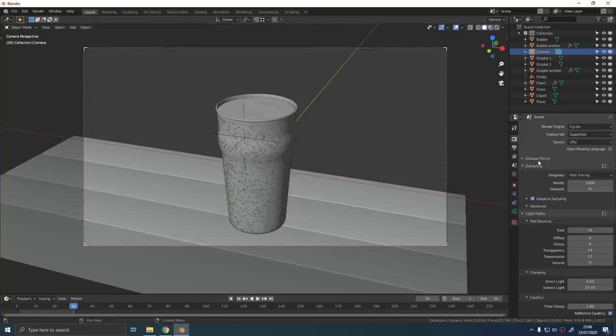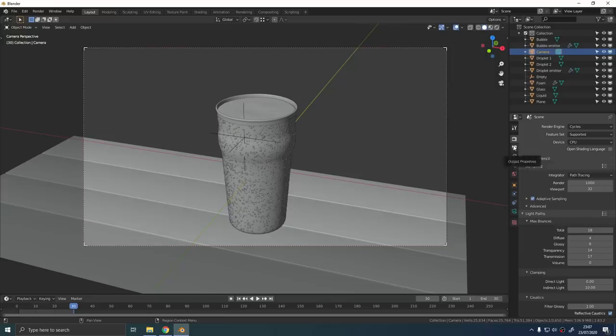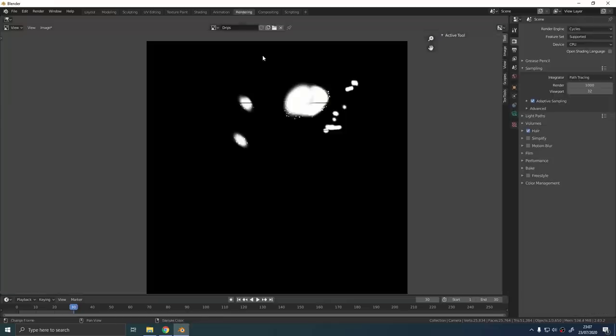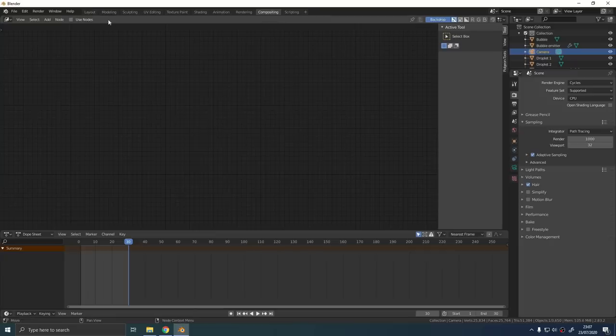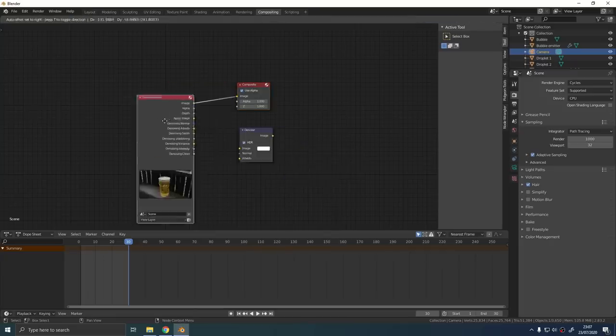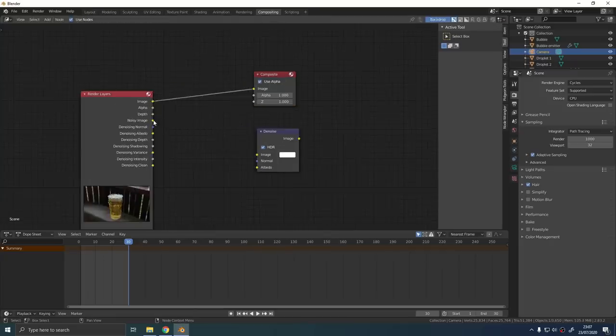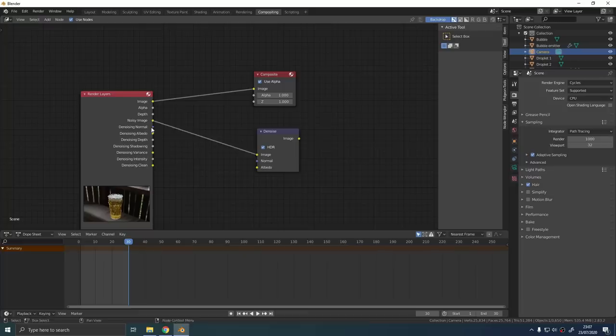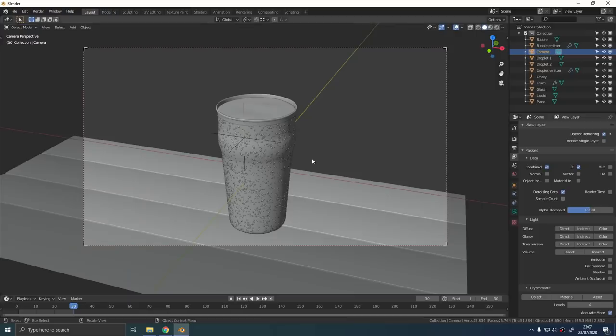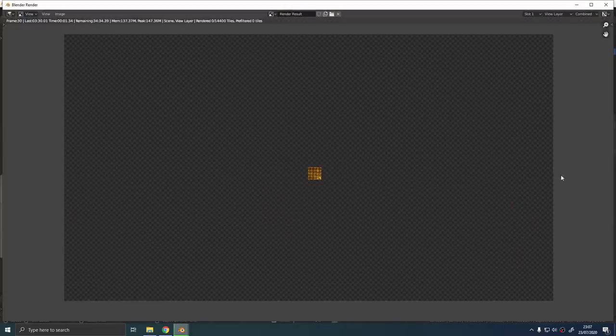Make sure you enable the option for denoising data in the render pass tab and then we can go straight into the compositor and we can set up our denoiser ahead of time. Just add a denoising node and then connect up the noisy image normal and albedo passes into the correspondent inputs on the node. Connect the node to the output.